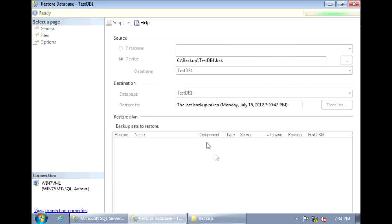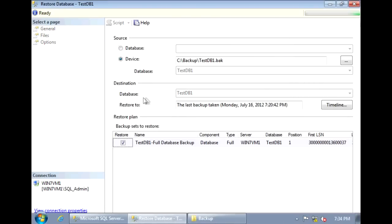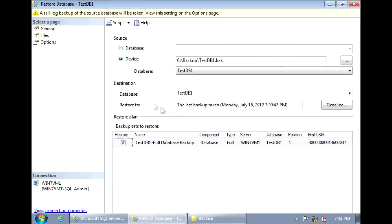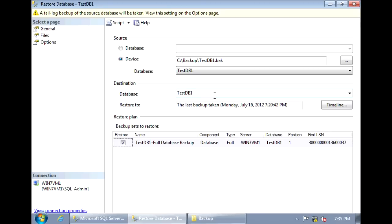The next step is to specify the destination. And by default, it's going to keep the original database name testdb1. And if you leave it like this, it's going to restore over this database. If you don't want to wipe out this database, what you can do is restore it as a different database name. So we can restore it as testdb2.